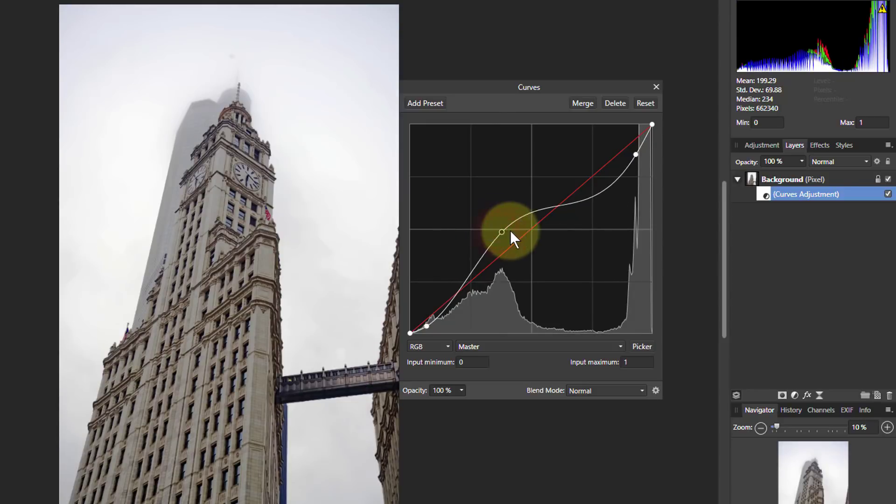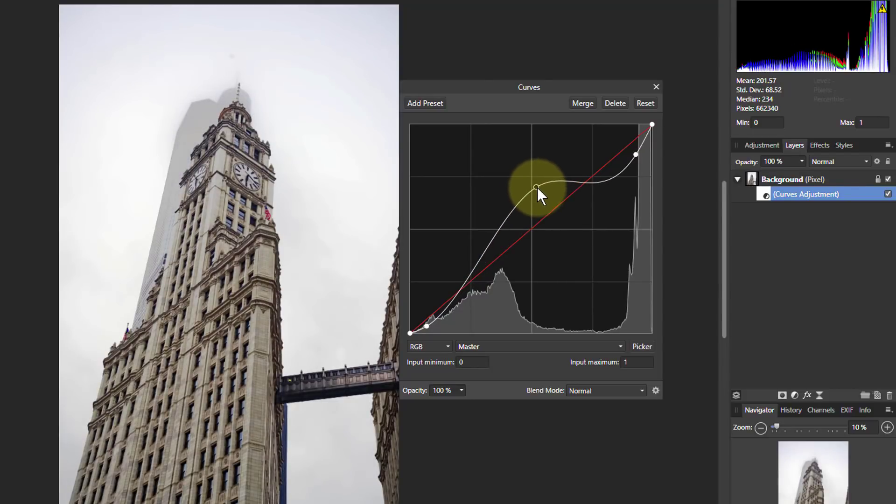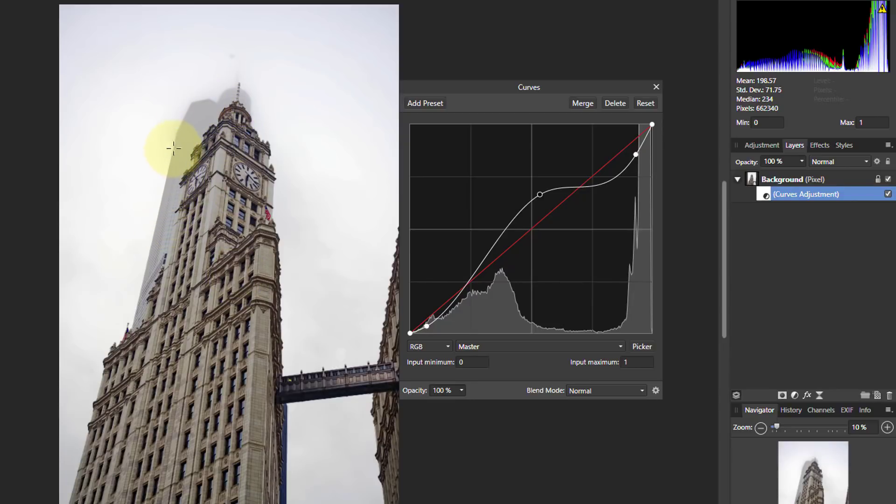There we go. So we've got a lot more contrast in this building. Maybe that's about the best balance. You've got the shape of this building and a little bit of detail in it behind and a little bit of detail in the sky.